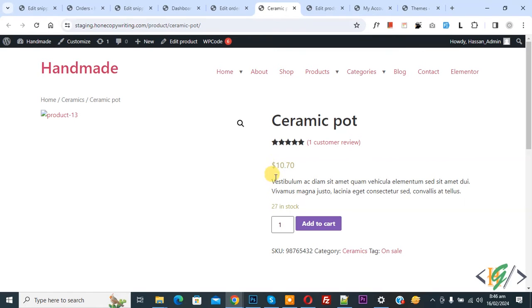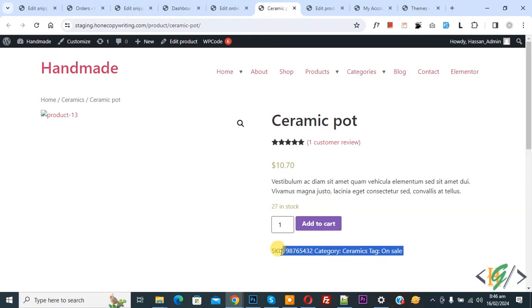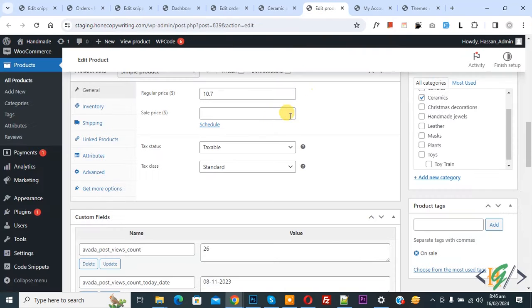We are going to change SKU text into custom text and we are in product front end. Now you see SKU. Now go to edit product and then you see inventory.